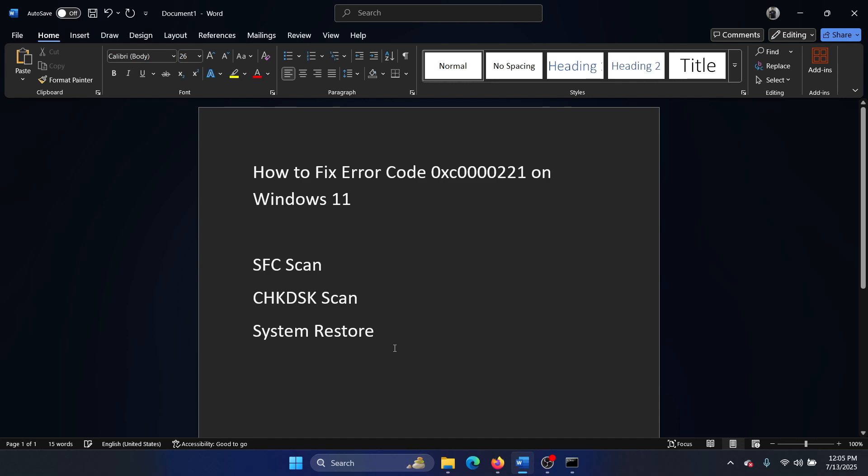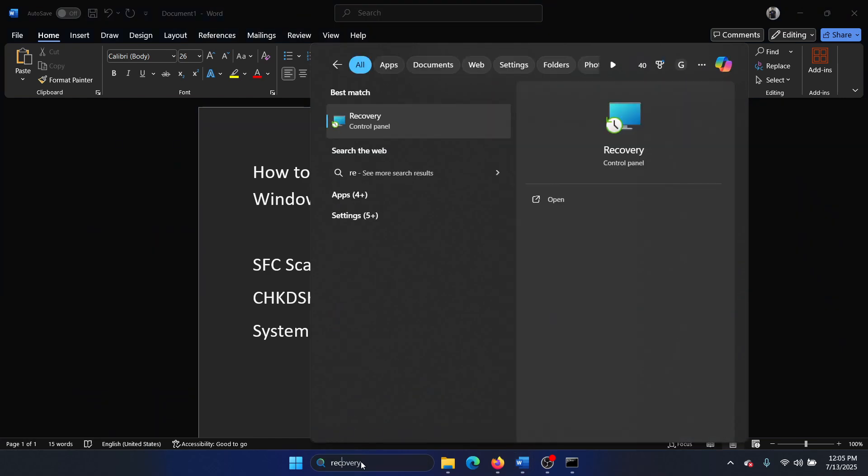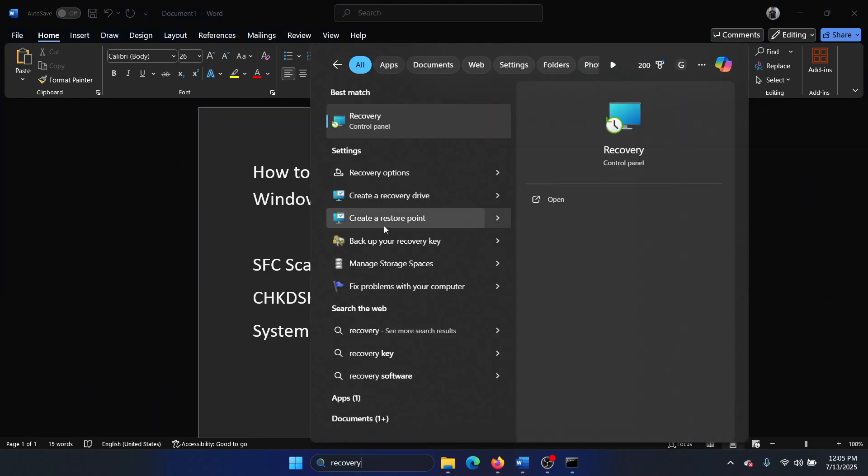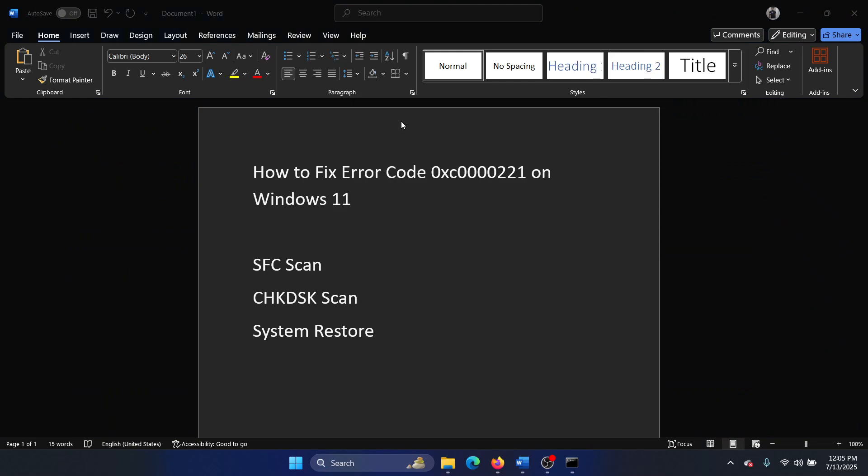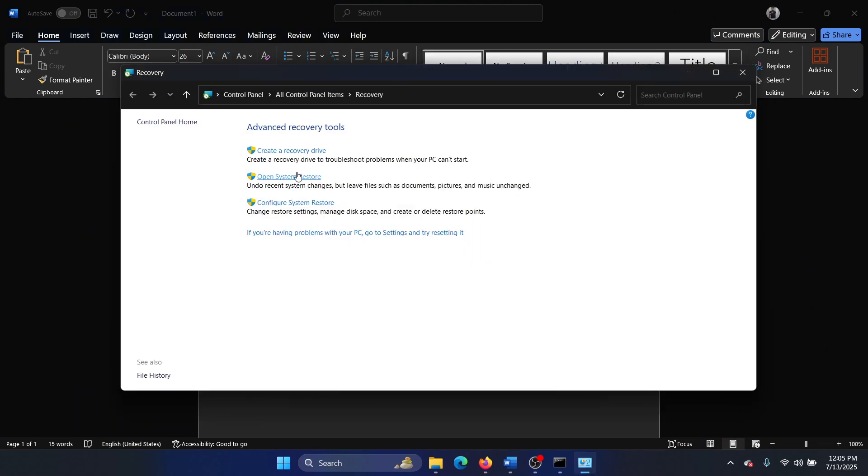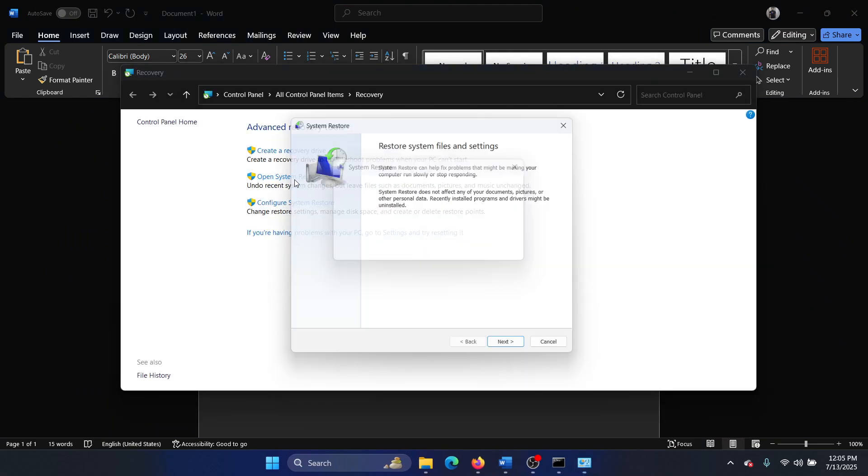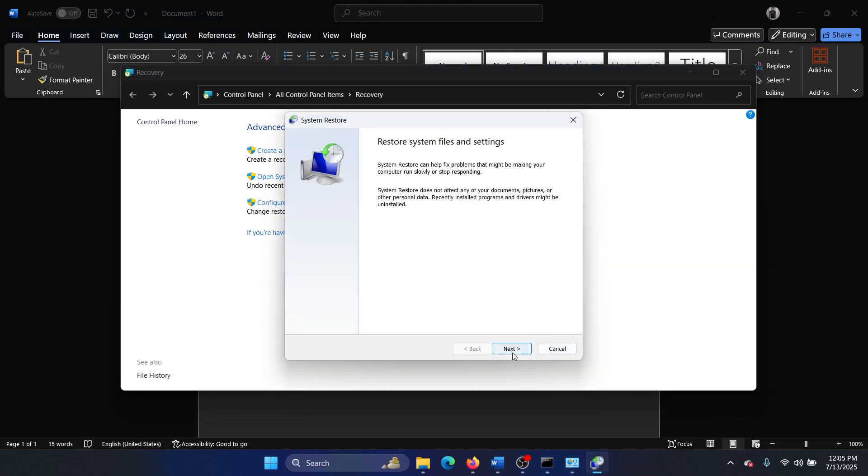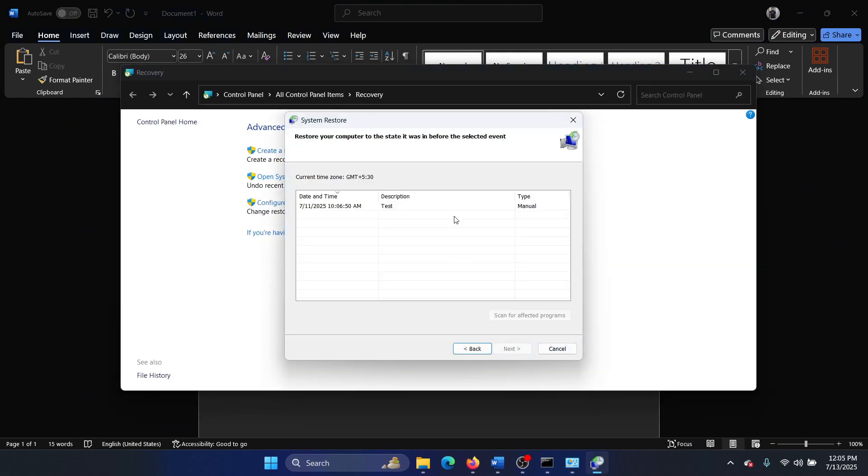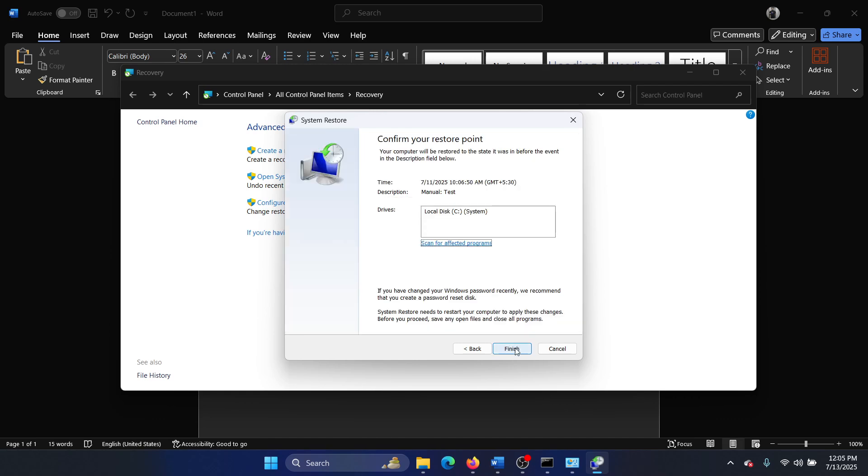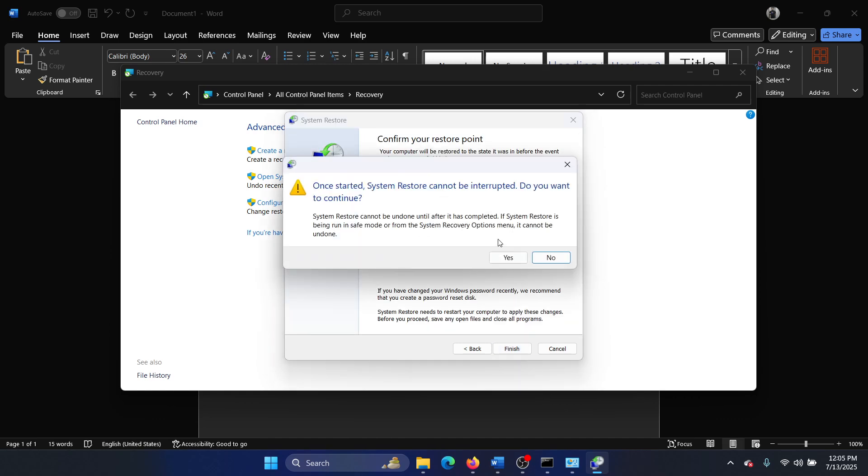The last solution is System Restore. Search for Recovery in the Windows search bar and click on Recovery. Click on Open System Restore, click Next, choose a good restore point, click Next, click Finish, and then click Yes.